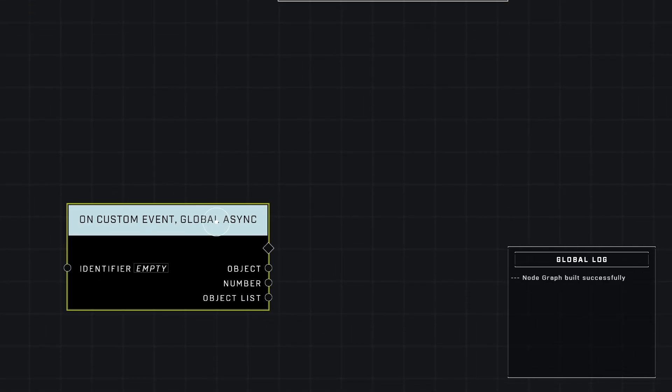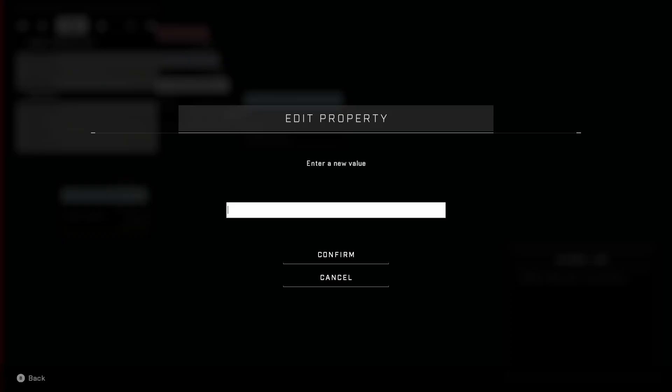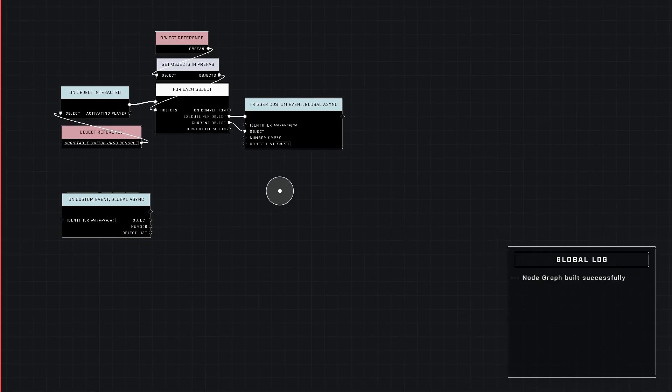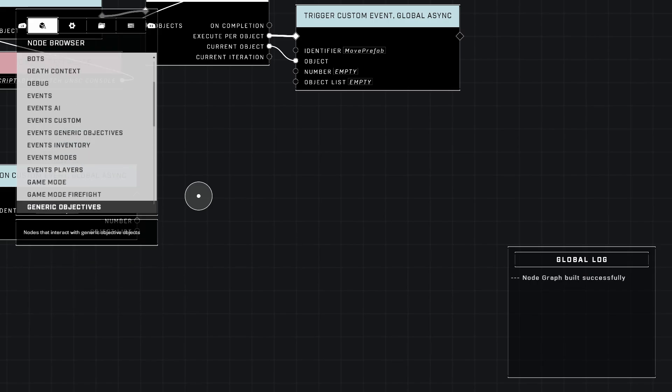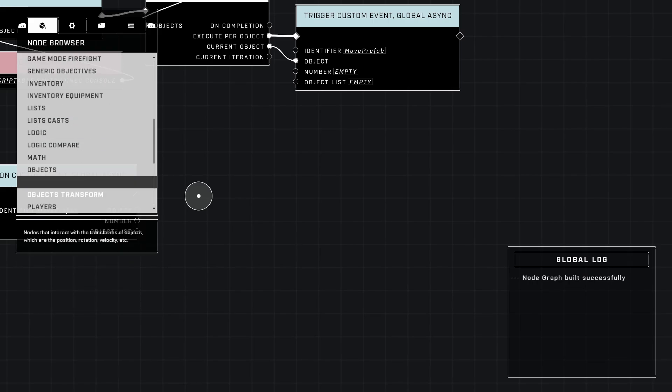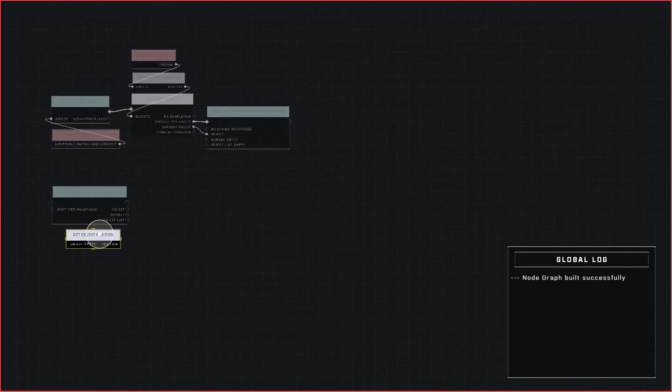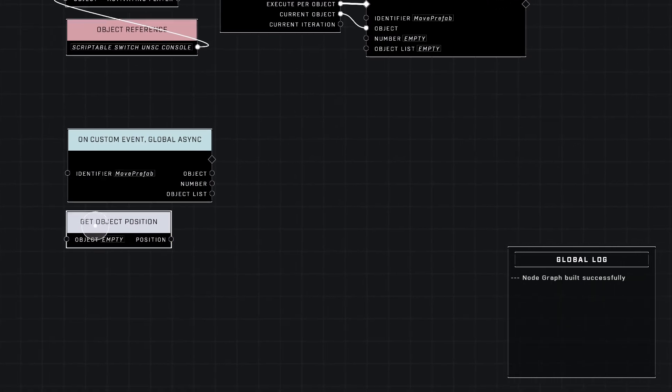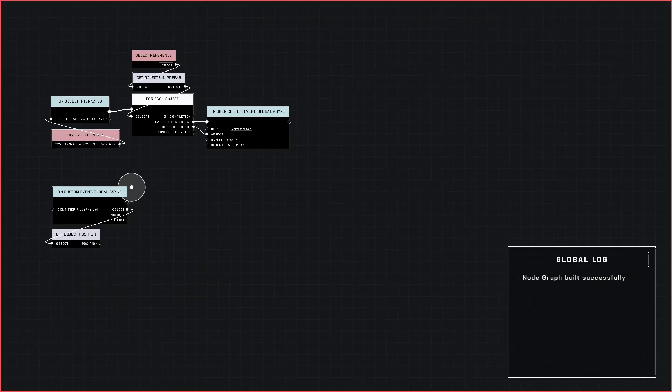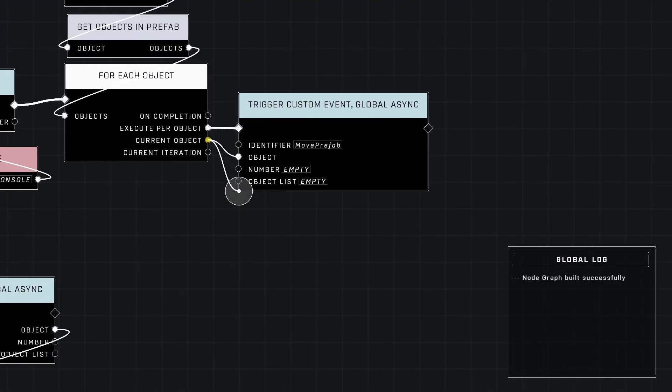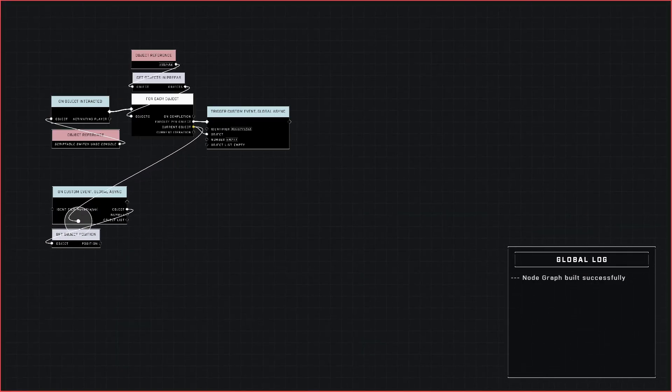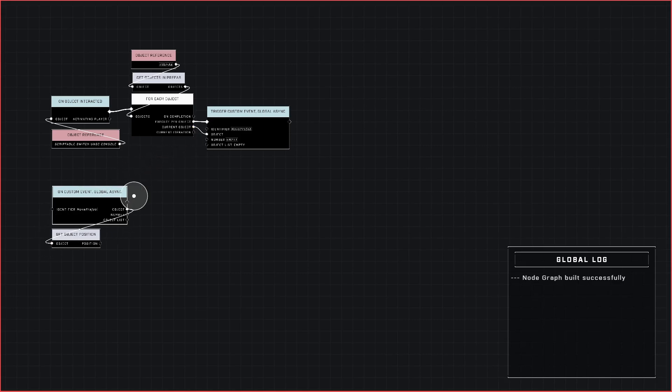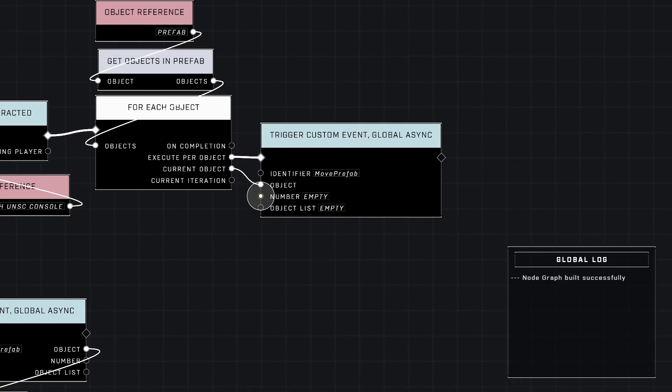It will finish the timer that you have set translating this object before it will move on. When we do it like this we allow the script to make them all run simultaneously which normally you would not be able to do. Let's go ahead and grab on custom event global async and name it the same thing move prefab.